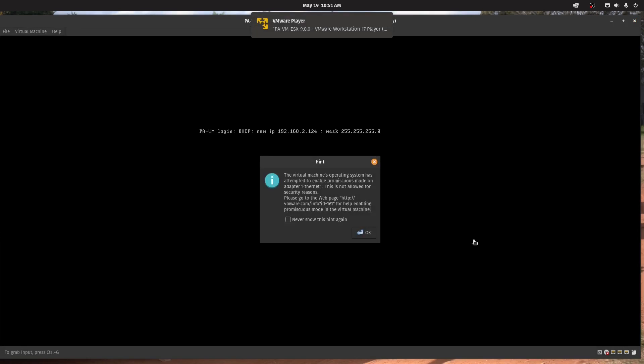Okay, there we go. So it's complaining here, stating this virtual machine's operating system has attempted to enable promiscuous mode on adapter ethernet one. And this is not allowed for security reasons.